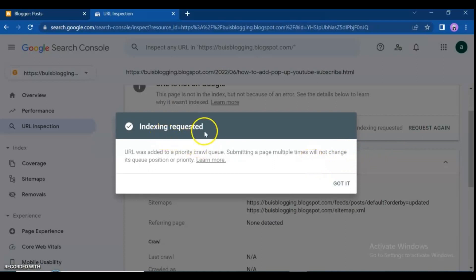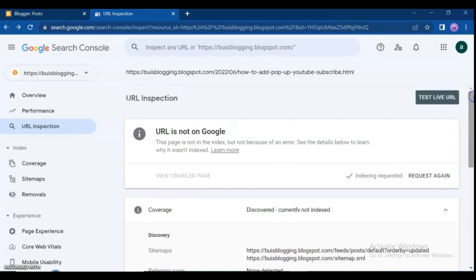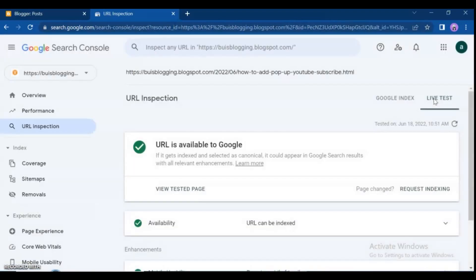If you get the message 'Indexing required,' click 'Got it.' Then click on 'Test Live URL.' Here you can see the URL is now available to Google — the page problem is fixed and indexed on Google Search.